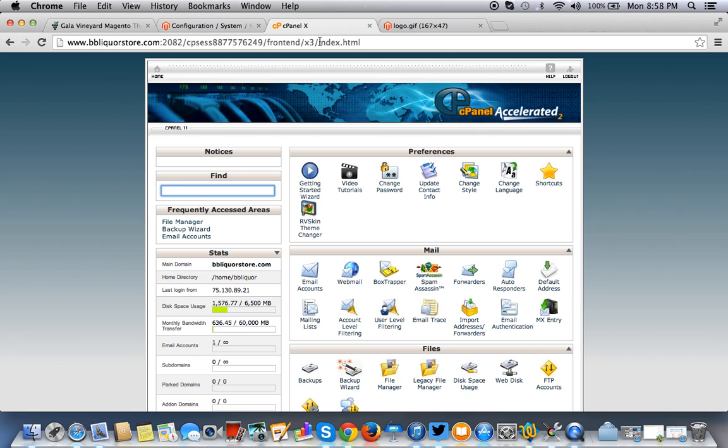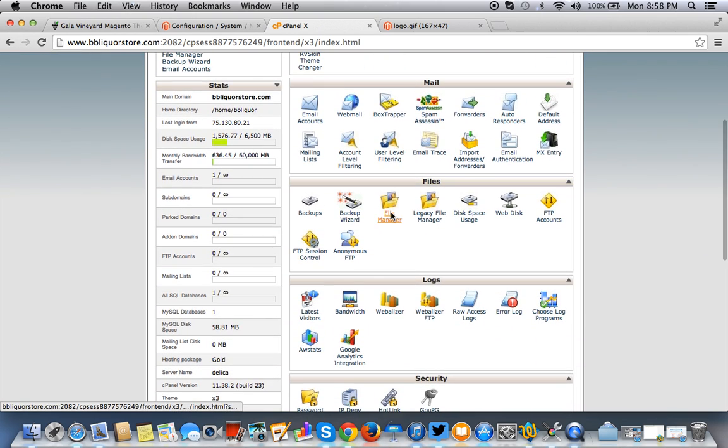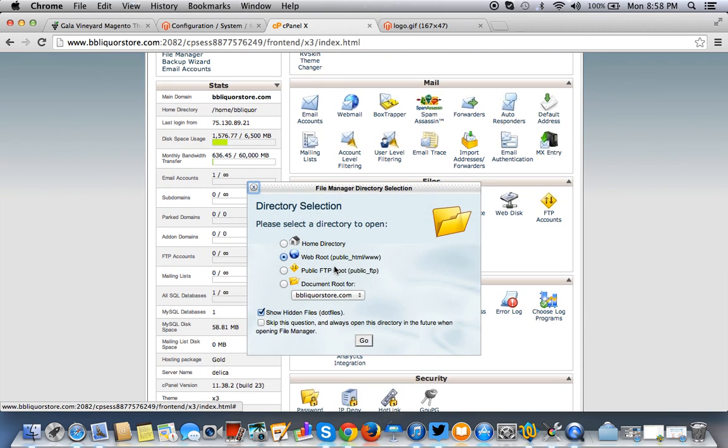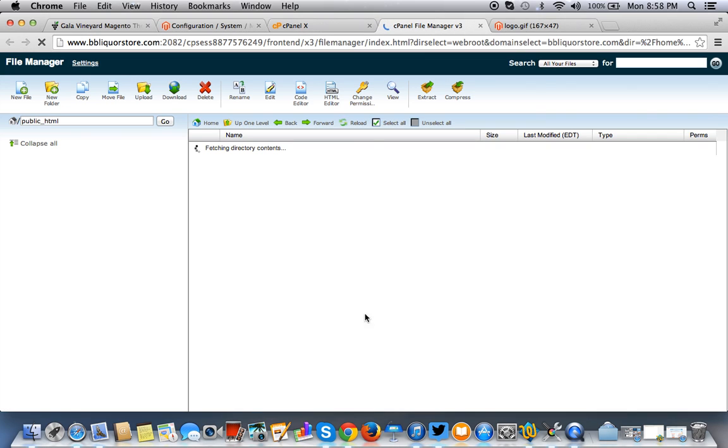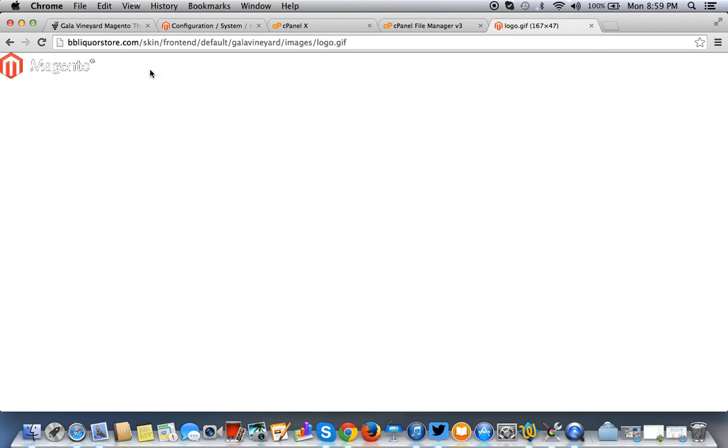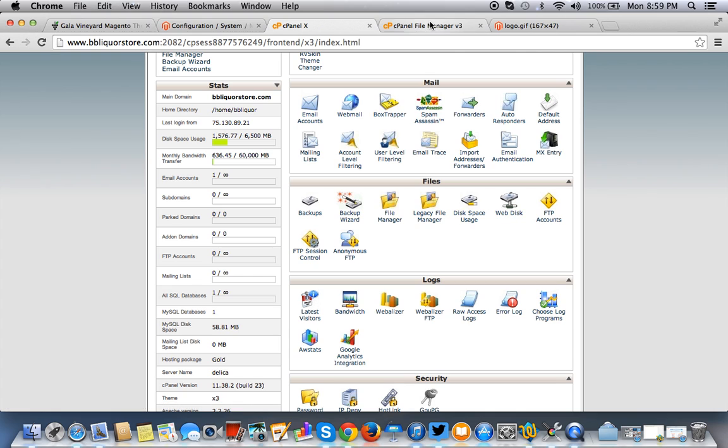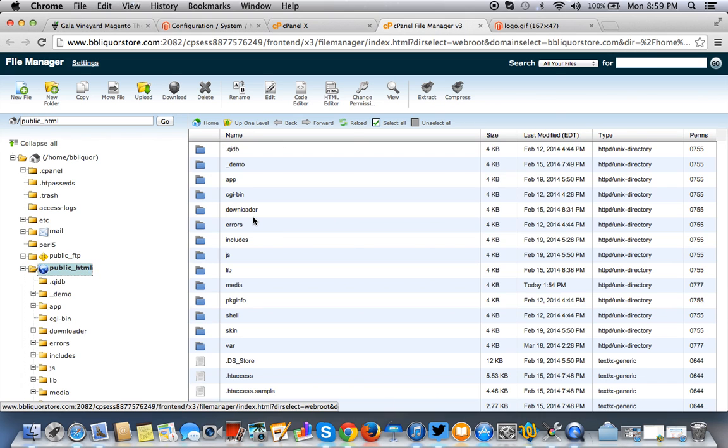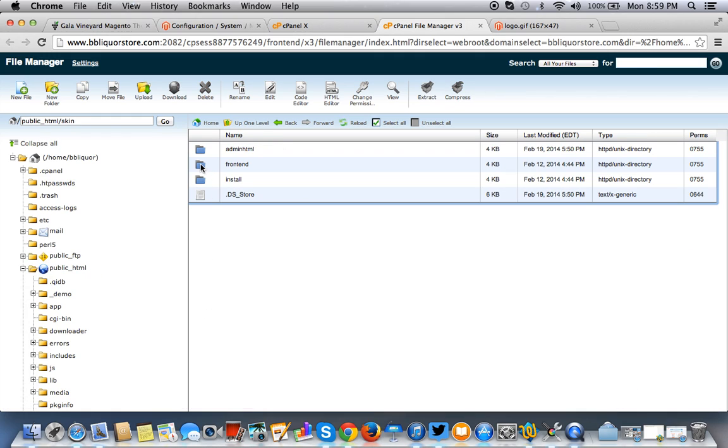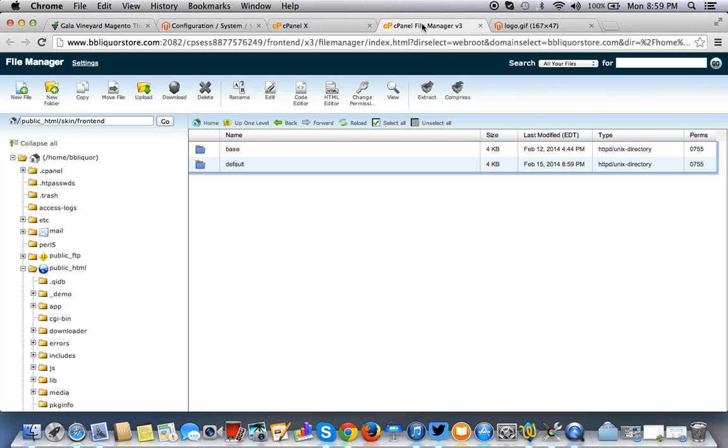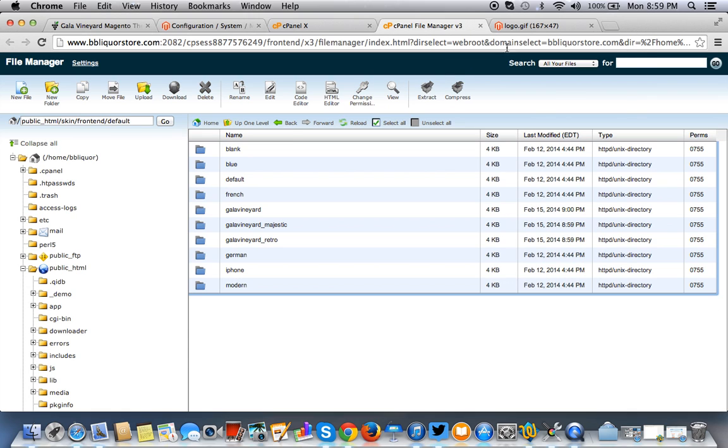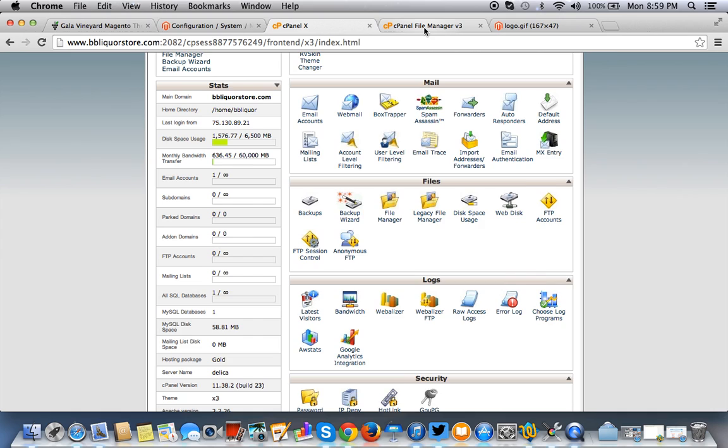So once you're in cPanel, you want to go to file manager and just click on the web root and let's follow this extension. So we have to go to the skin folder. Your Magento is usually in your public html file. So you want to click on public html and here you are. You want to click on skin. Remember it told us to go to skin and it told us to go to front end and then it told us to where? Go to default. So you want to go to default.